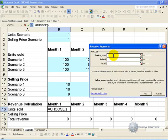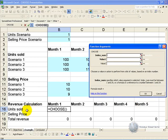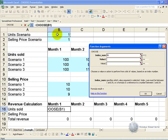In the first box you need to indicate to Excel what cell will tell it what scenario has been chosen. So in this case we are looking at the unit sold, so we want to be able to change this number here. Because it's going to be a constant reference to this cell, we need to make it absolute.